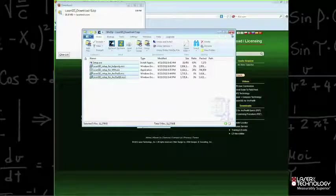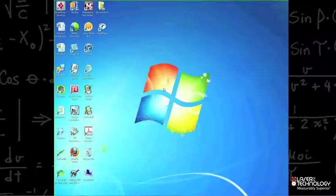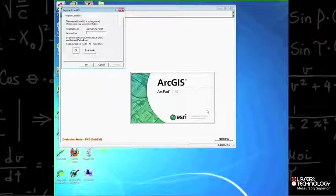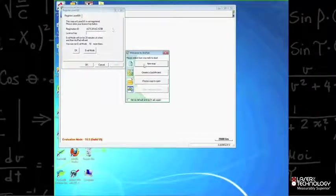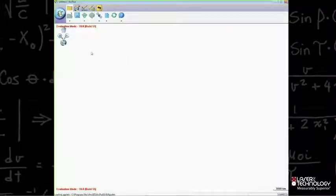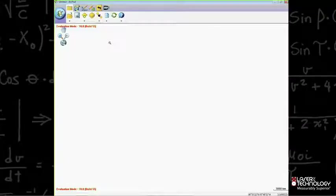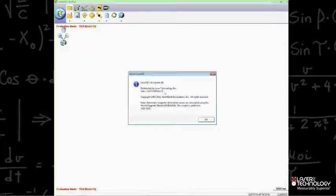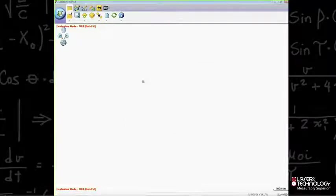Now let's verify that LaserGIS is loaded on the PC. Launch ArcPad 10. As you can see in the upper left, we can register LaserGIS, but we'll use it in evaluation mode. The LaserGIS icon has appeared — you can verify that toolbar. Go to main tools, Information, and check the Extensions. You can see LaserGIS installed — version 1.0.1. Click OK, and now you know LaserGIS is installed on your PC.